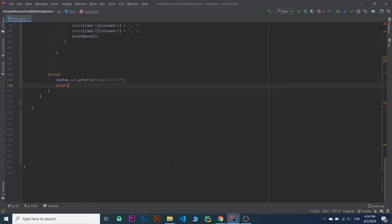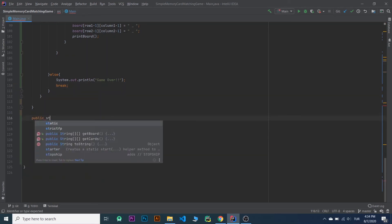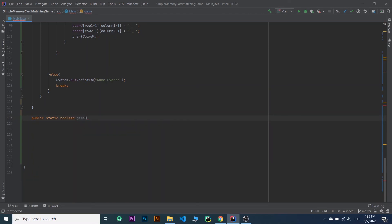Now I will write the gameOver function. If there is no box to play it will return true, otherwise it will return false. So public static boolean gameOver.